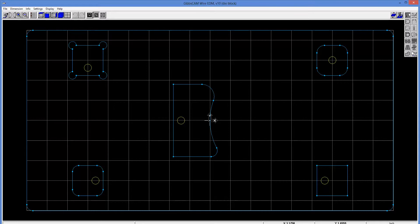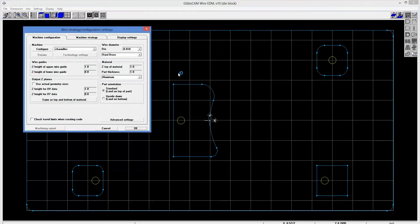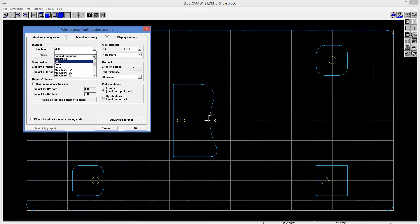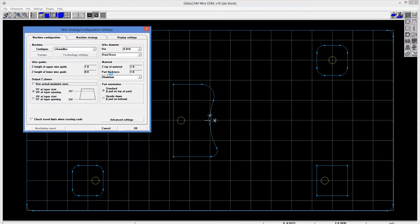Let's go ahead and get started here with the top icon, which is your housekeeping thing. You set up the machine configuration. I'm going to pick a Charmilles machine here, and I'm going to keep it on the wire itself as hard brass at 10,000th diameter. And the material that I'm going to be creating my operations on, that's aluminum.